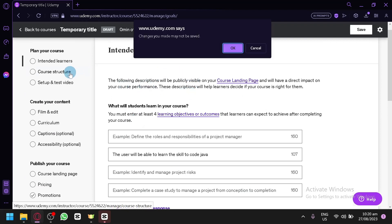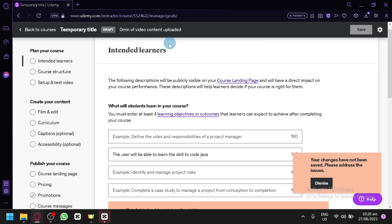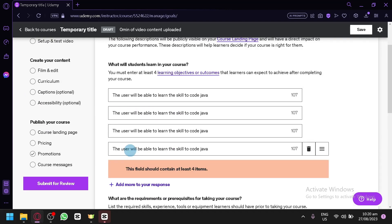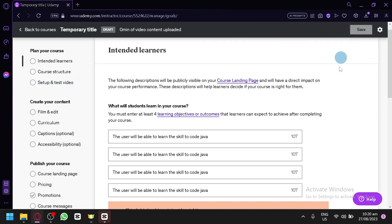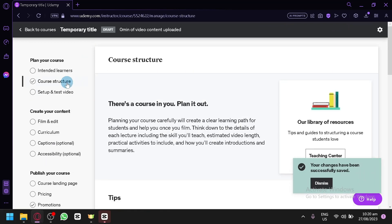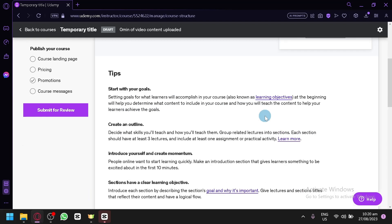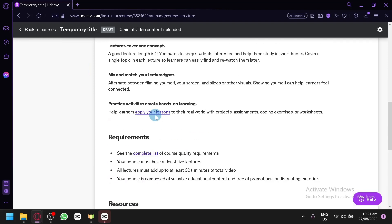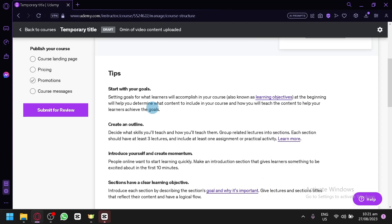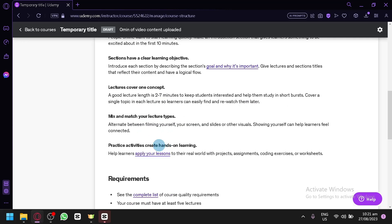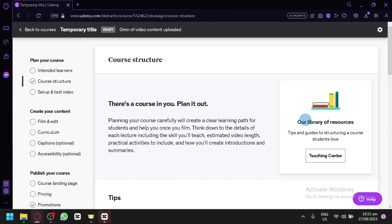After completing the intended learners section, save your progress and go to the next step, which is course structure. In this section, you will be able to see the requirements and information you need for your course — everything about the structure, like the outline, introduction, sections, and lectures. You can read through this and also see the library of resources, which will allow you to build your course structure.